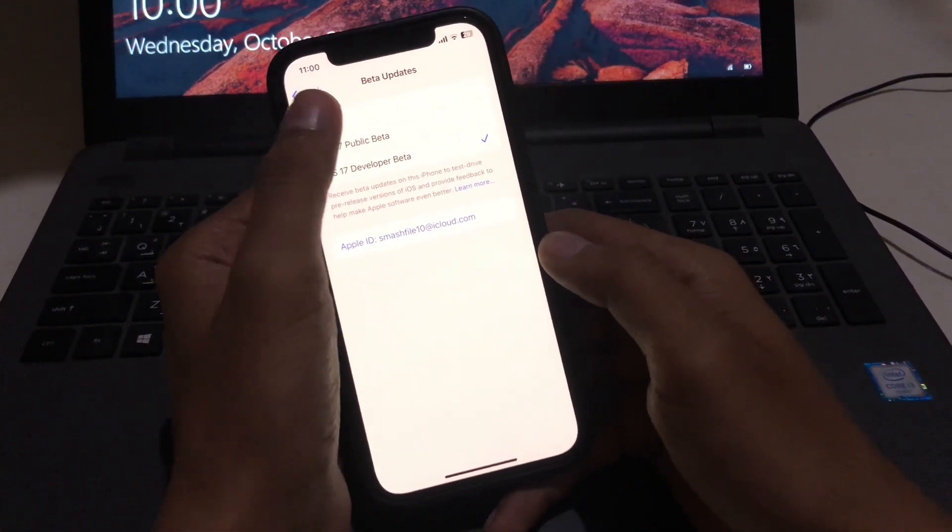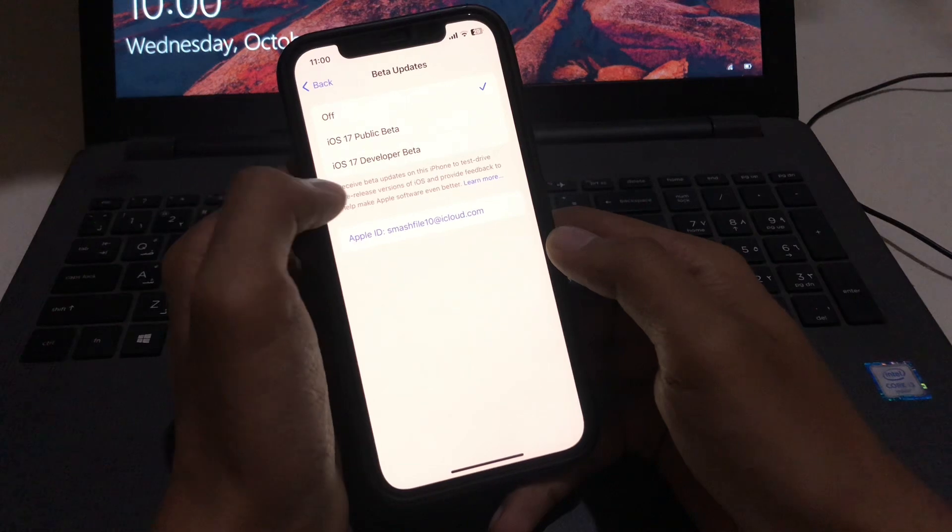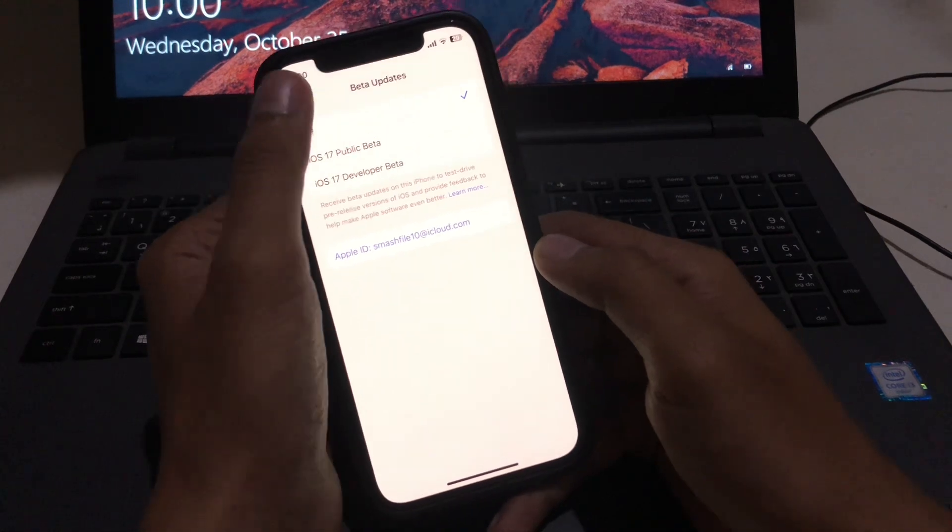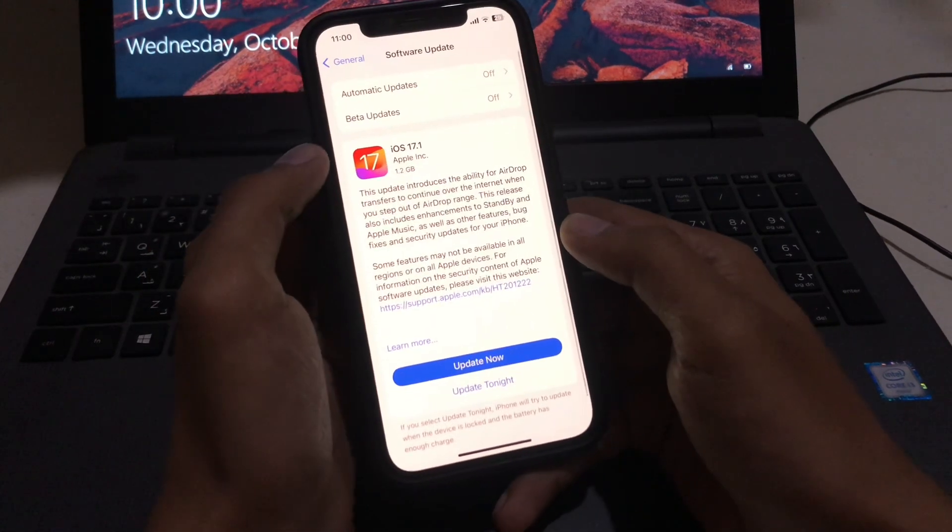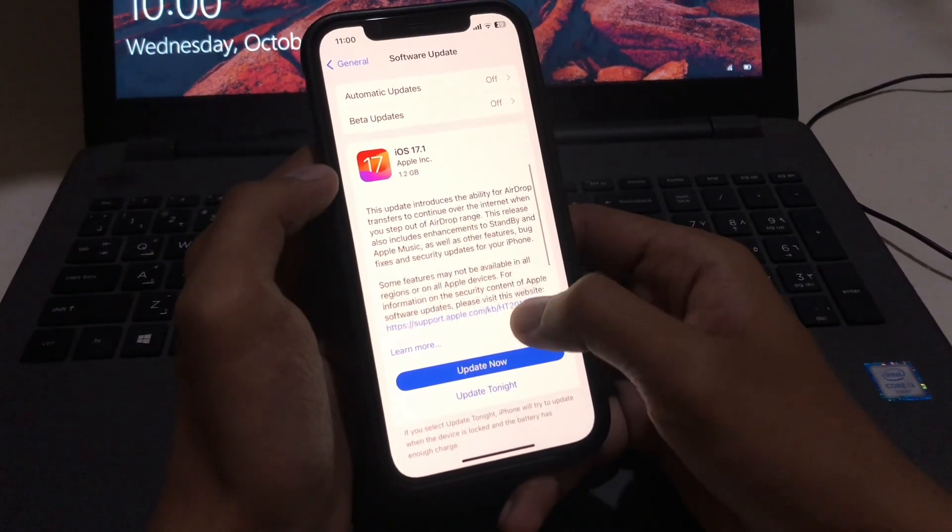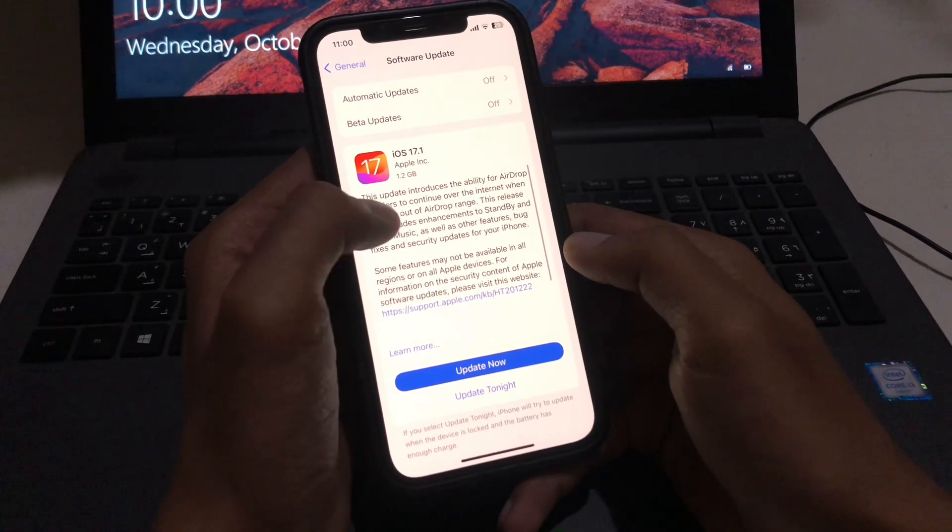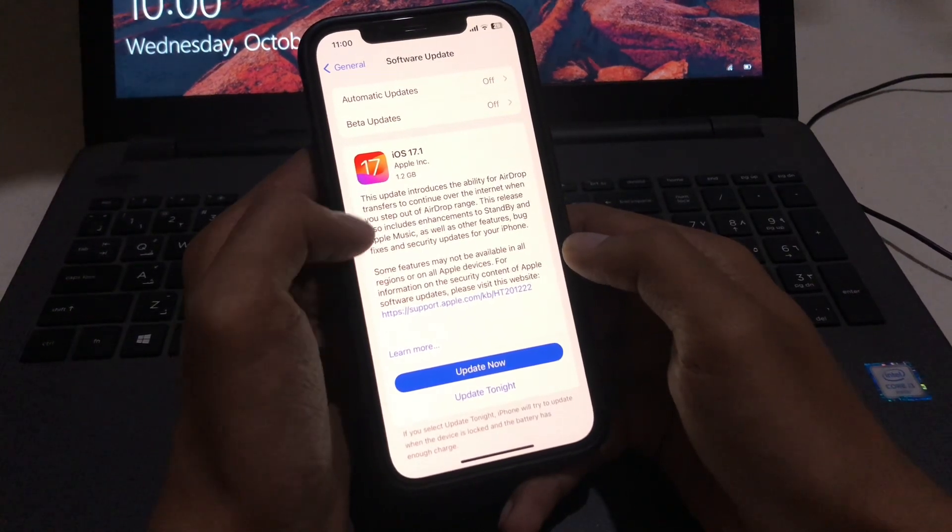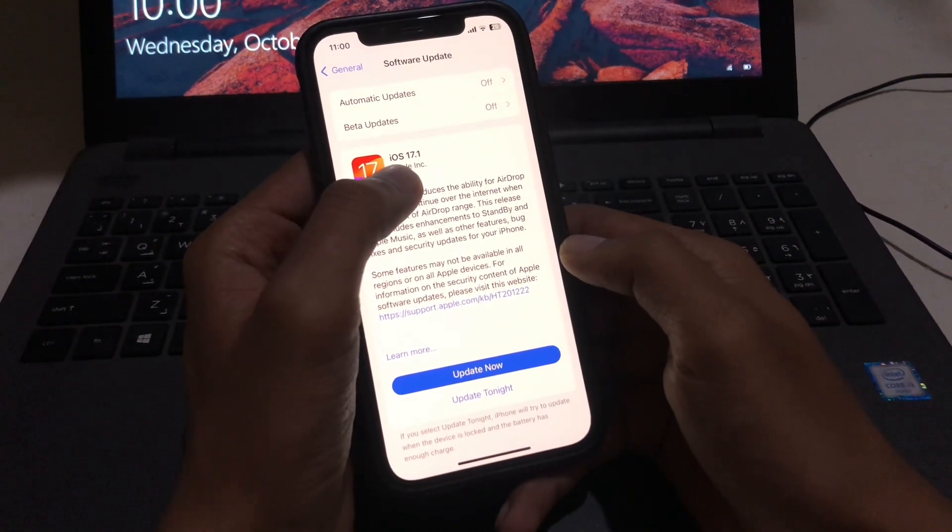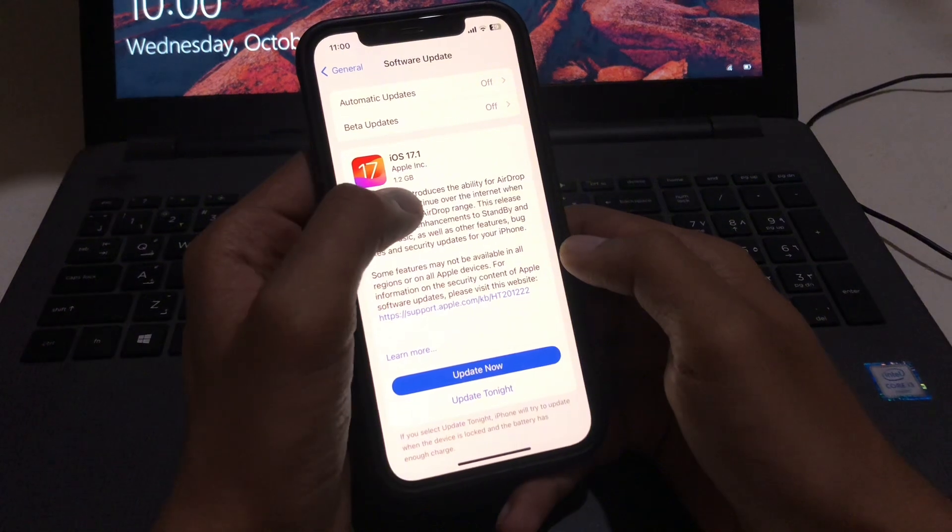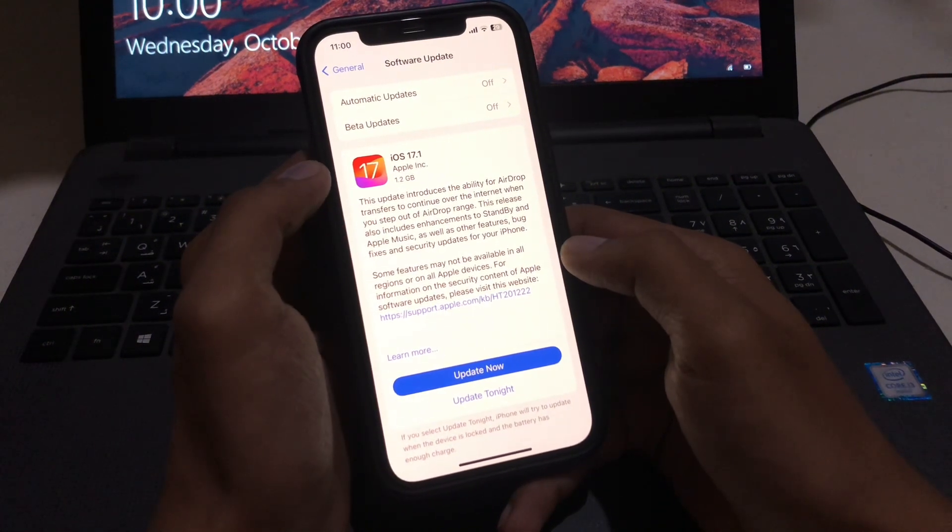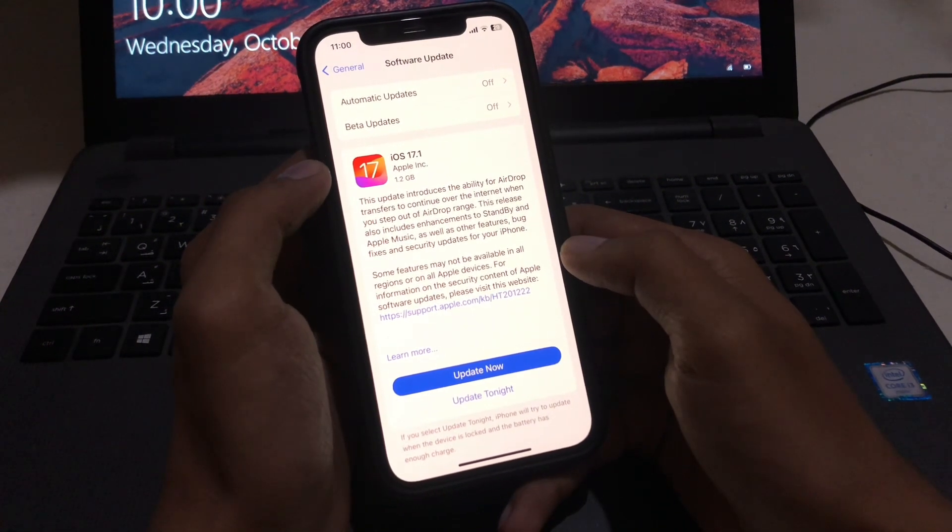And we just turn off this one, the developer mode. After turning it off, as you can see, you will easily get the latest and official profile on your iPhone. So here is iOS 17.1, only 1.2 gigabytes. This update introduced